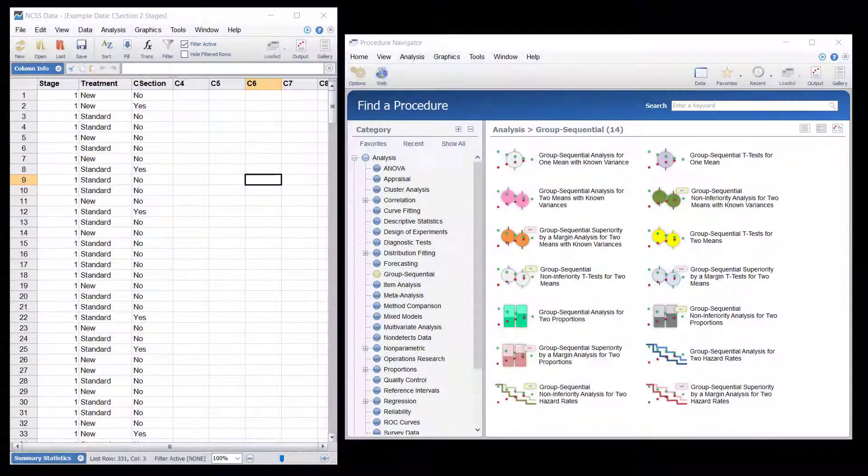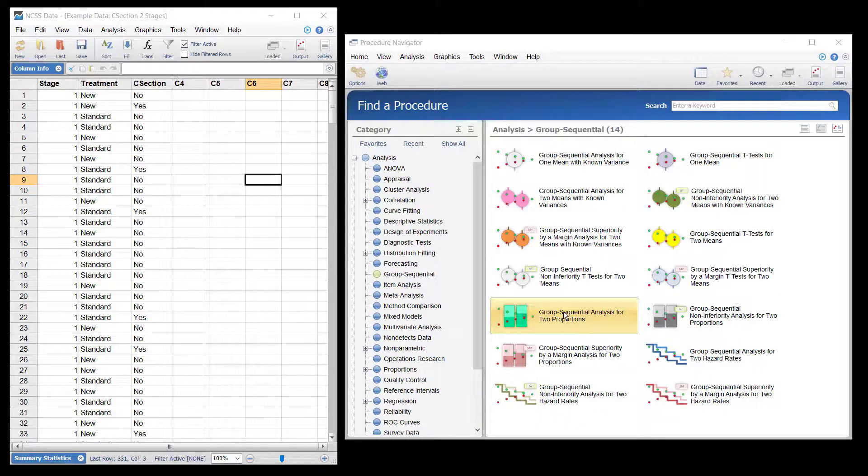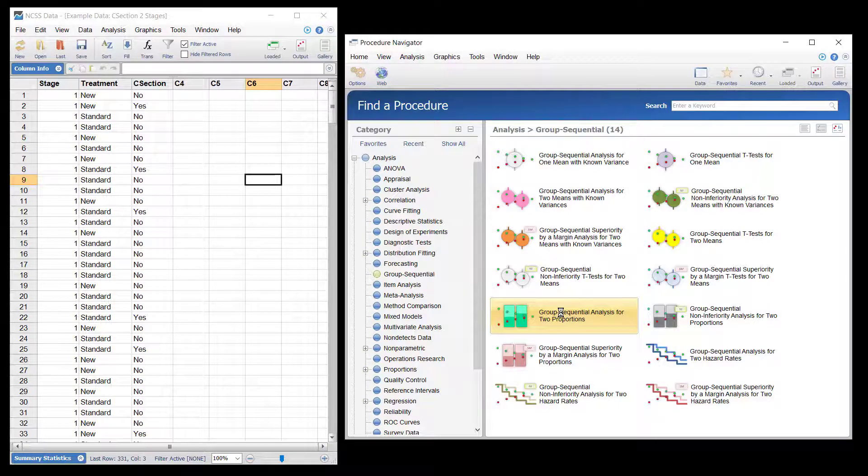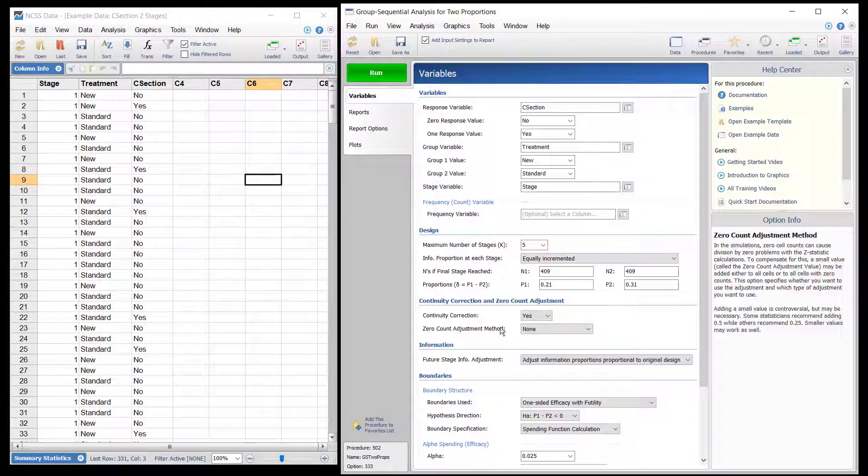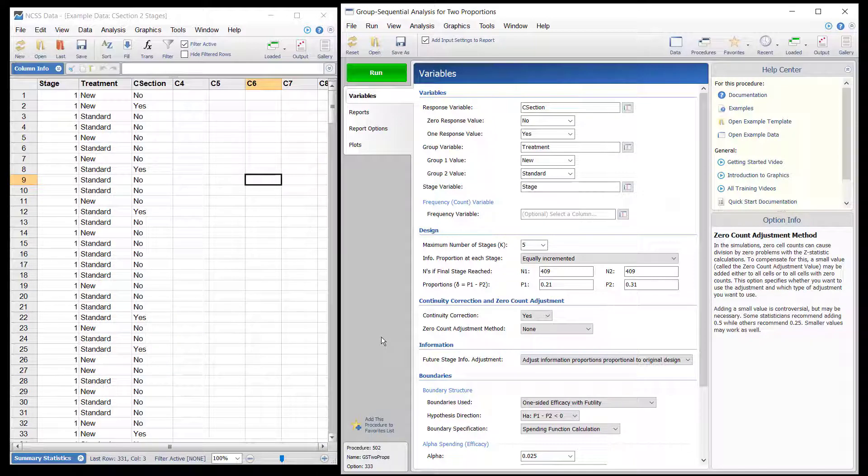The group sequential analysis for two proportions procedure is used to test the difference of two proportions in stages, sometimes called looks or interim analyses, using group sequential methods. Unless the stage boundaries are entered directly, the stage boundaries are defined using a specified spending function. One or two-sided tests may be performed with the option of binding or non-binding futility boundaries.